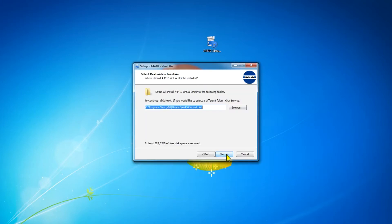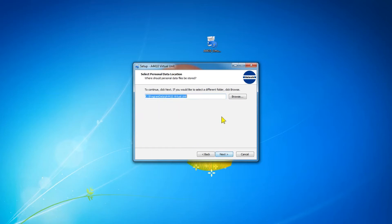Select where the Virtual Unit will be installed and select where the data will be stored.